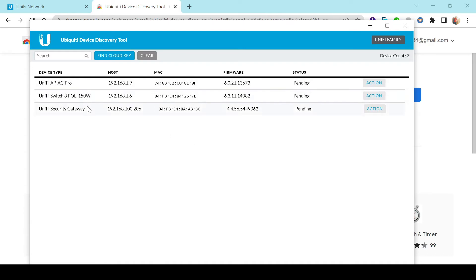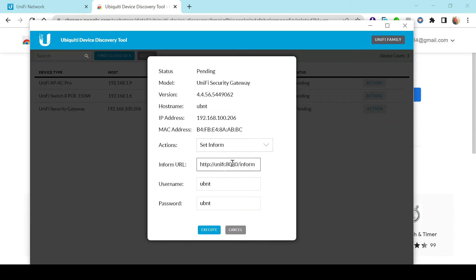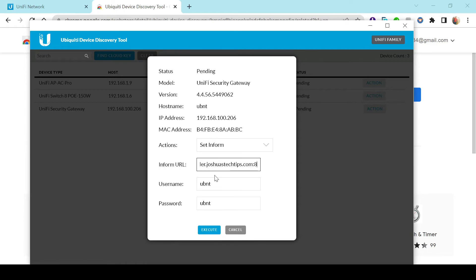All three devices are in a Pending status — not adopted to any controller. If your device shows as Managed, you'll need to do a factory reset because it was previously adopted under another controller and it won't work. I'm going to go to the firewall, click Action, delete the unifi portion of the URL, and paste my cloud hosted controller address: democontroller.joshuastechtips.com. The default username and password is ubnt, so I'll leave those and click Execute.